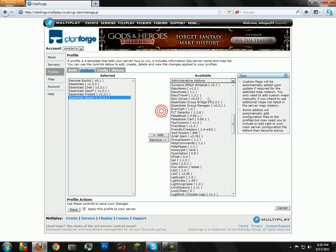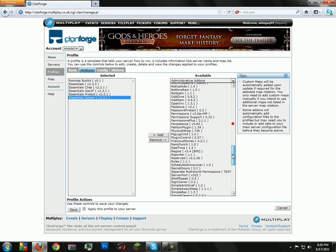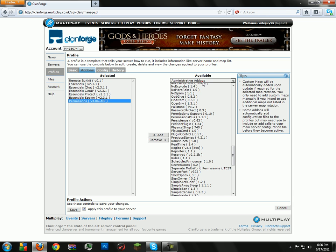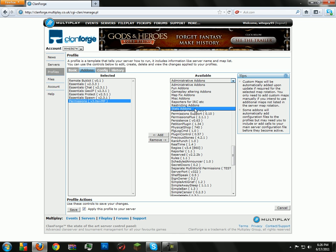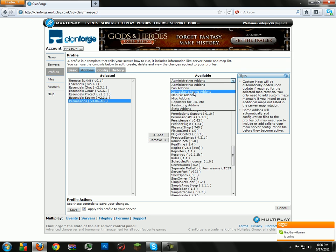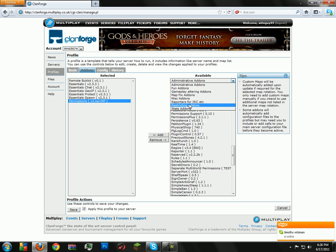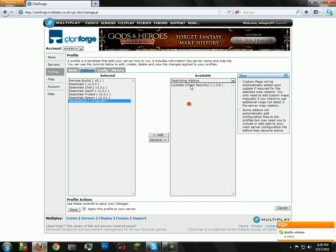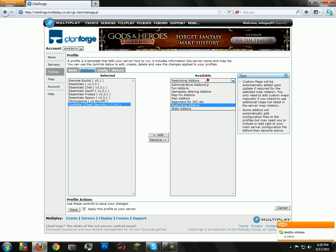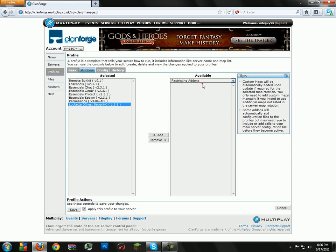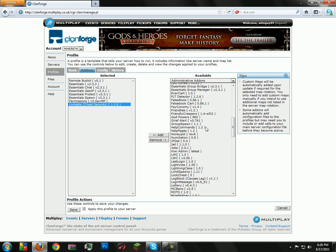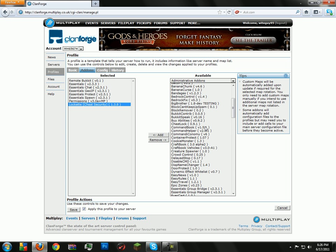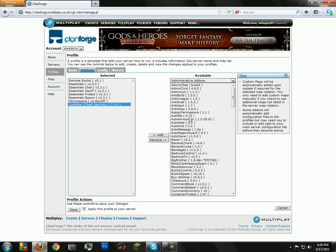Once you have that, go down until you see Permissions, add it, then go to Administrative Add-ons, look for restricting add-ons. There's LockIt, Chest Security, which is good. Then you can go up here and look for some more administrative add-ons, but you really don't need any more than this.